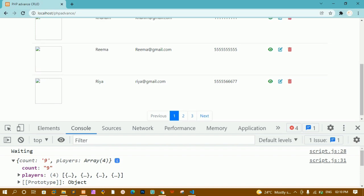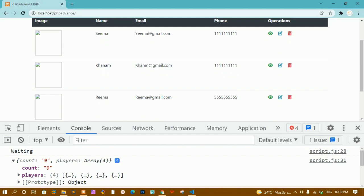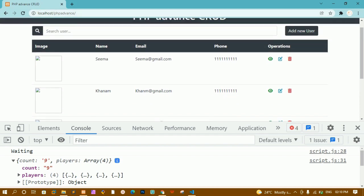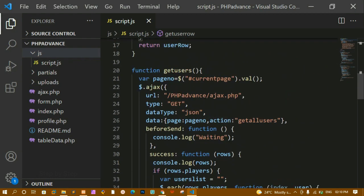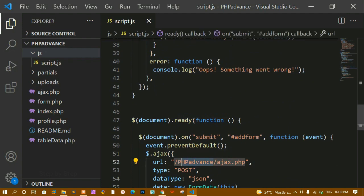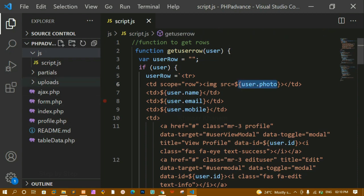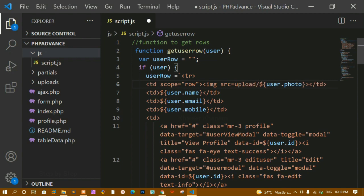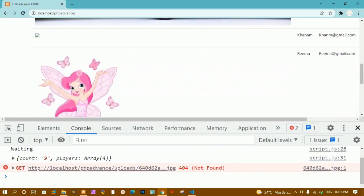So only four records are displayed. Now if you are trying to refresh and your data is not getting displayed, you just have to change the file name — wherever you have this file name, just change it and you will get the output. Here I had just passed the user dot photo, but my photos are stored inside the uploads folder, so I just have to write 'uploads slash' here.